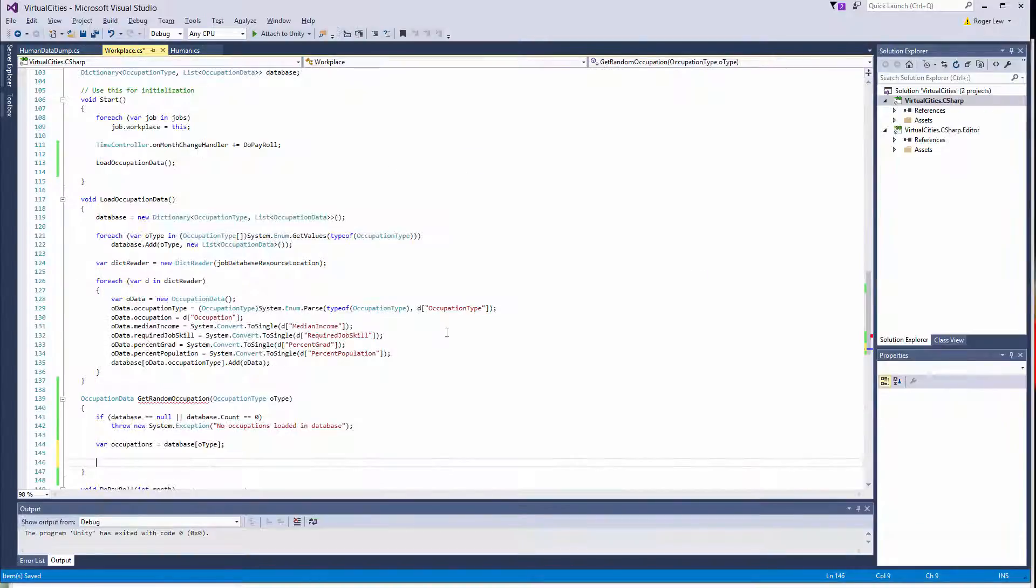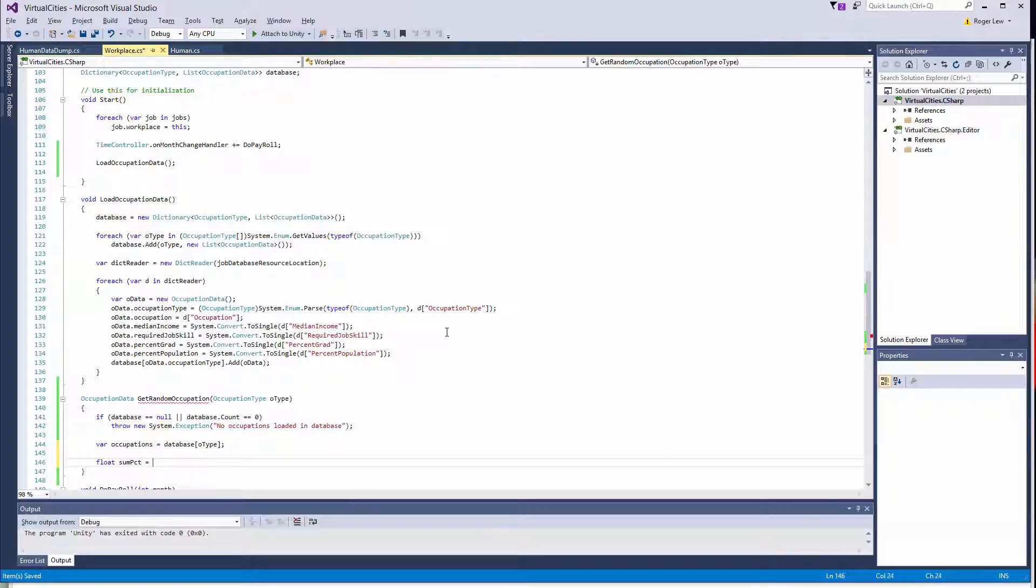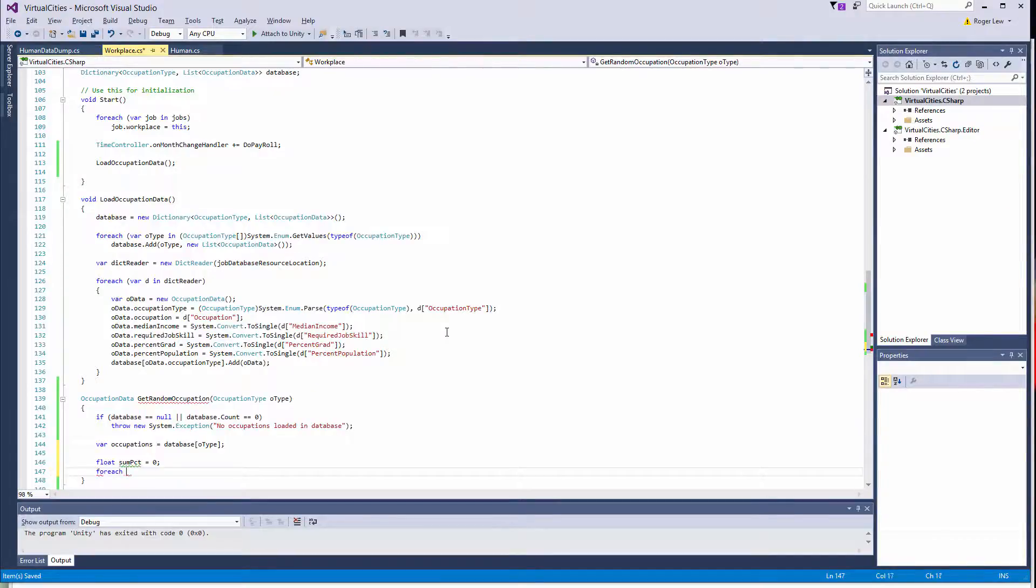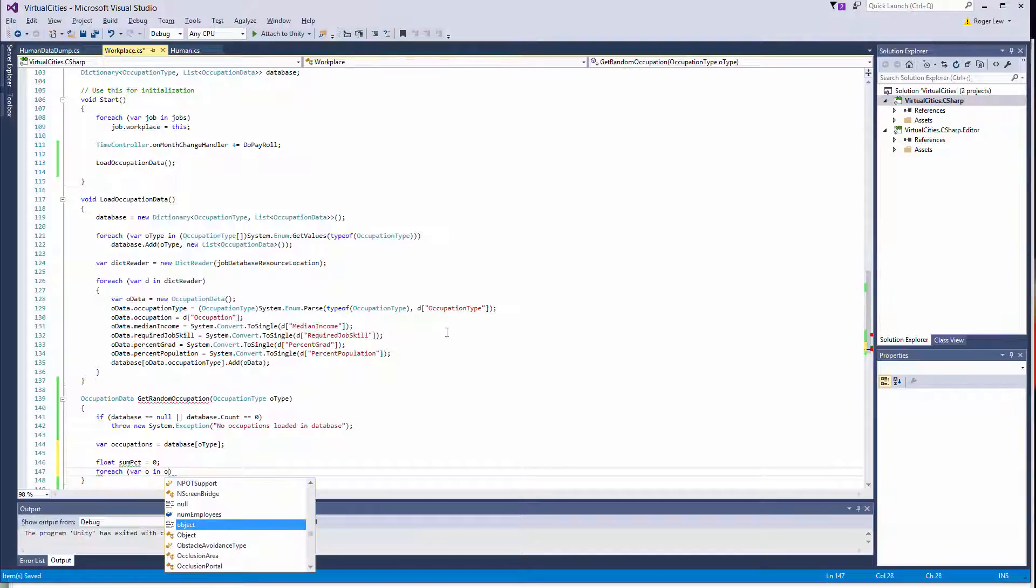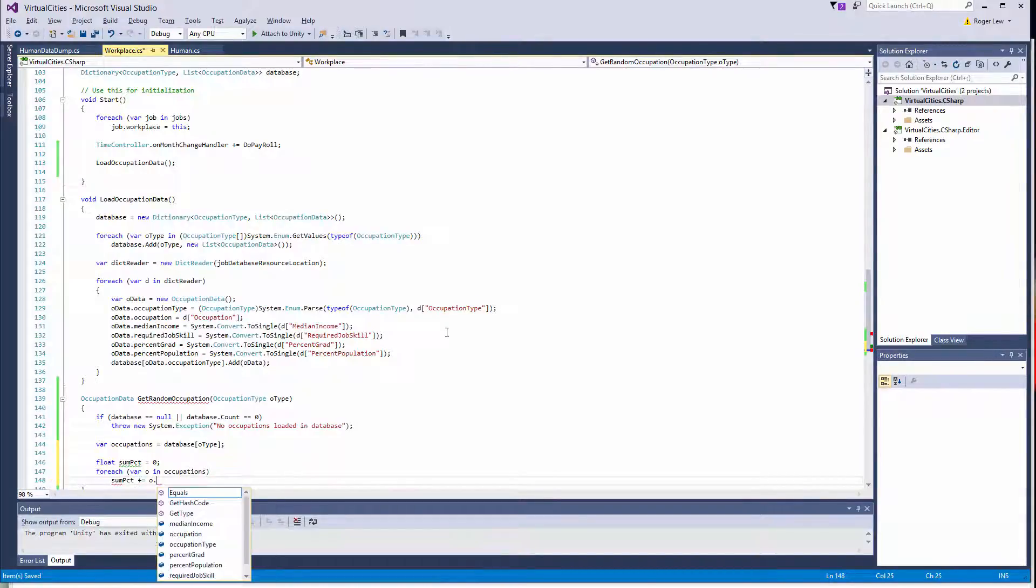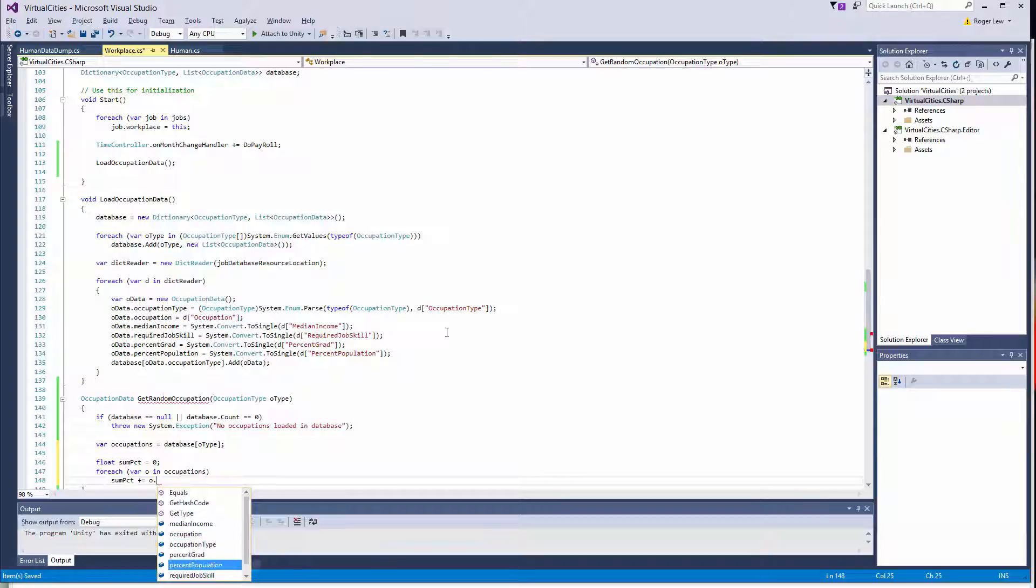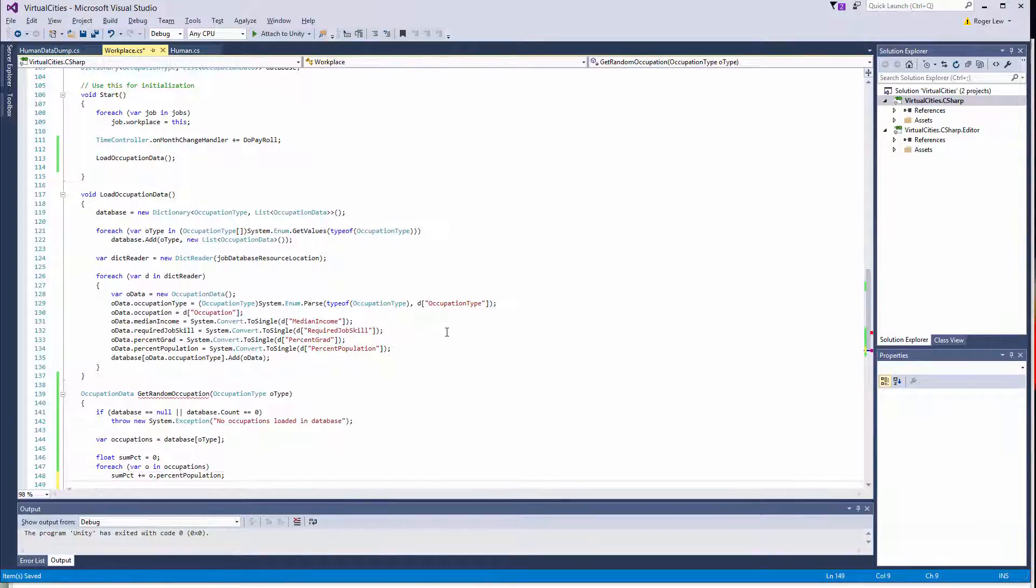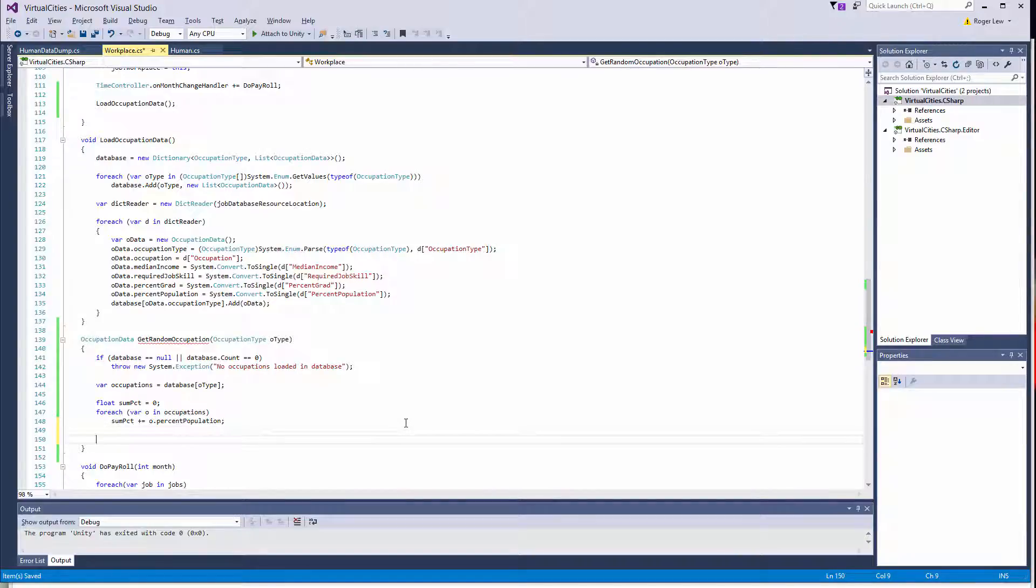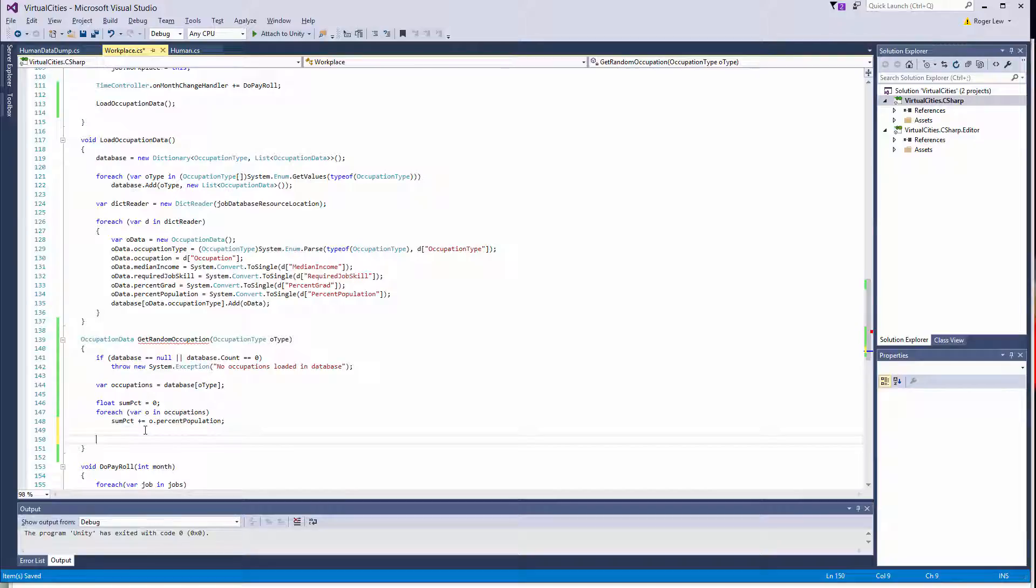So we'll create a variable. Sum PCT for some percent equals zero. And we can do a forEach here. And then basically, we'll add that. So that becomes O dot percent population. And then the next thing we need to do is draw a random number from a uniform distribution and then figure out which occupation that corresponds to. And this is kind of similar to how we did the months, how we determined what month we're in given a day using the find month algorithm. It's conceptually the same idea.